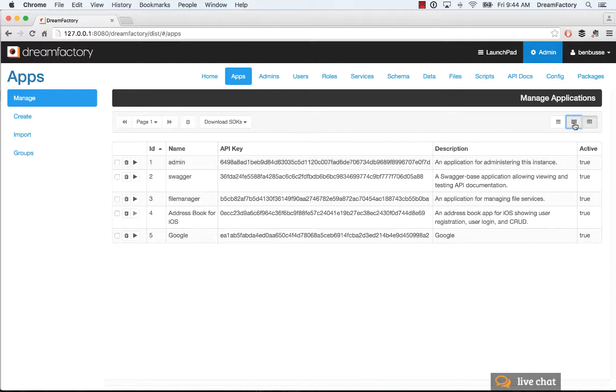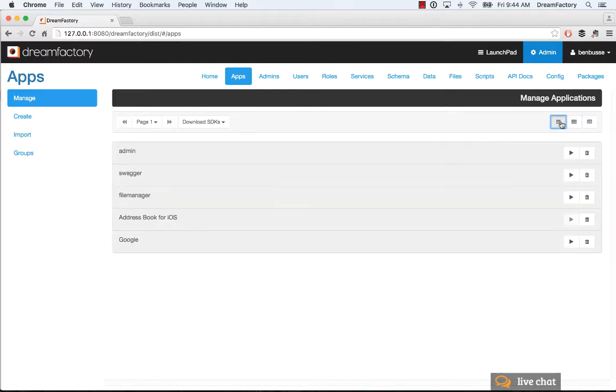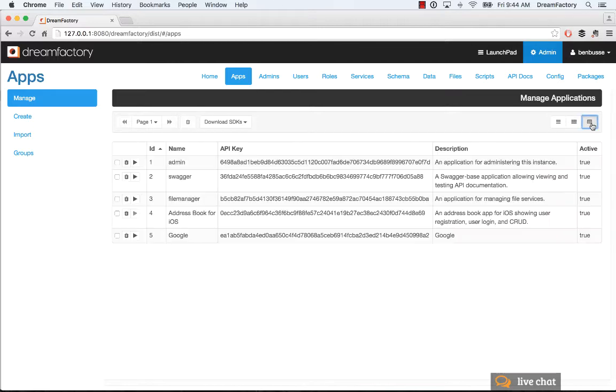You can toggle between different views as well. That's pretty much all there is to it. Pretty easy.